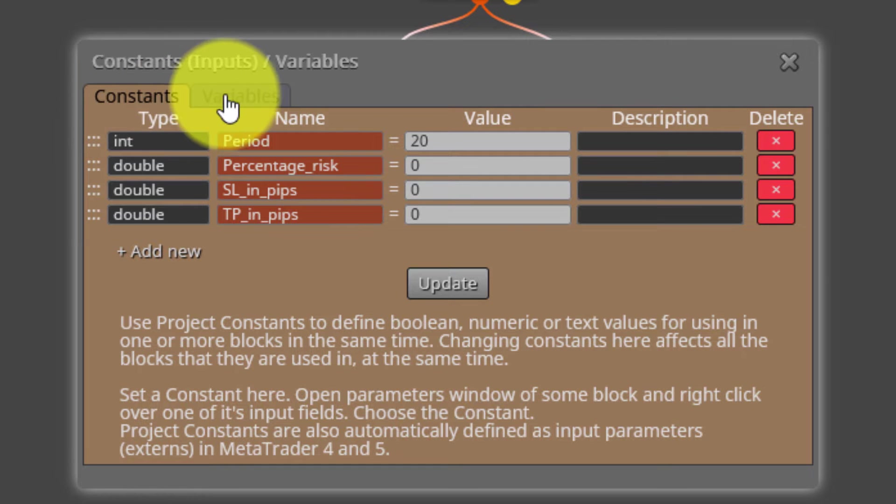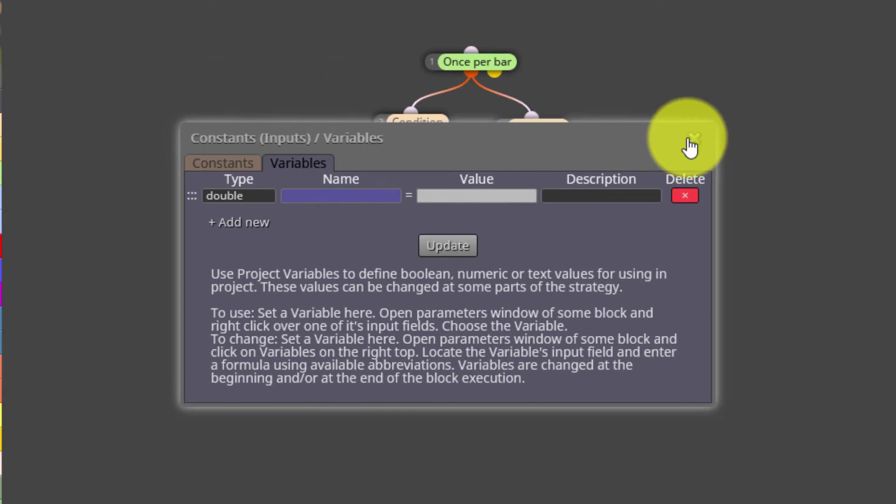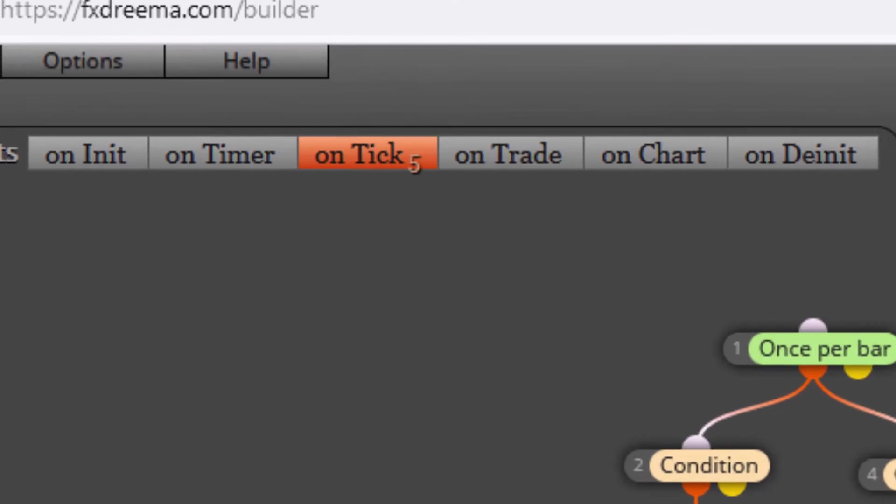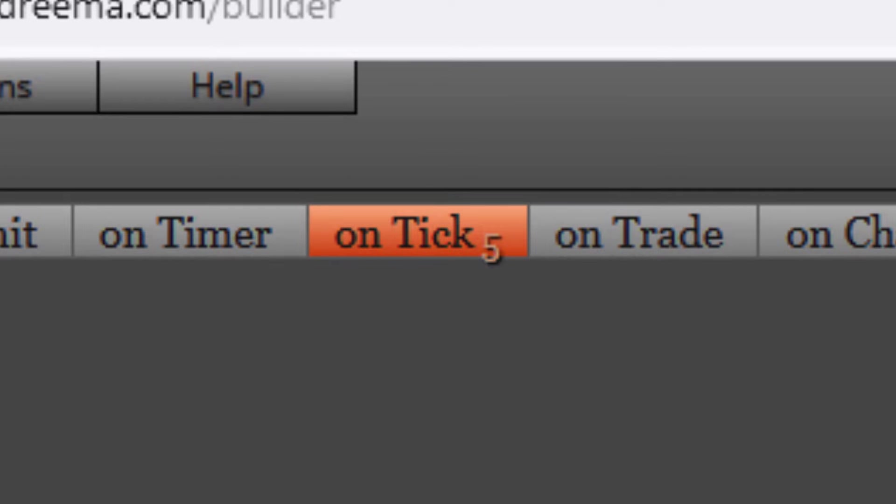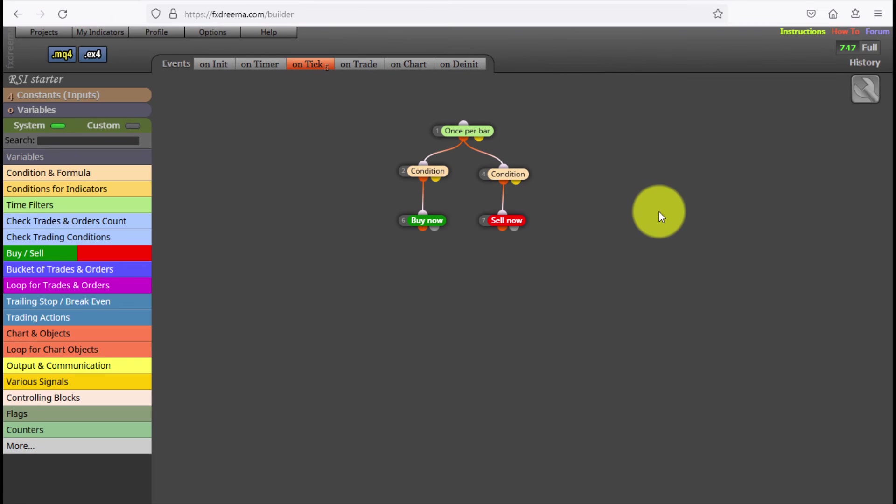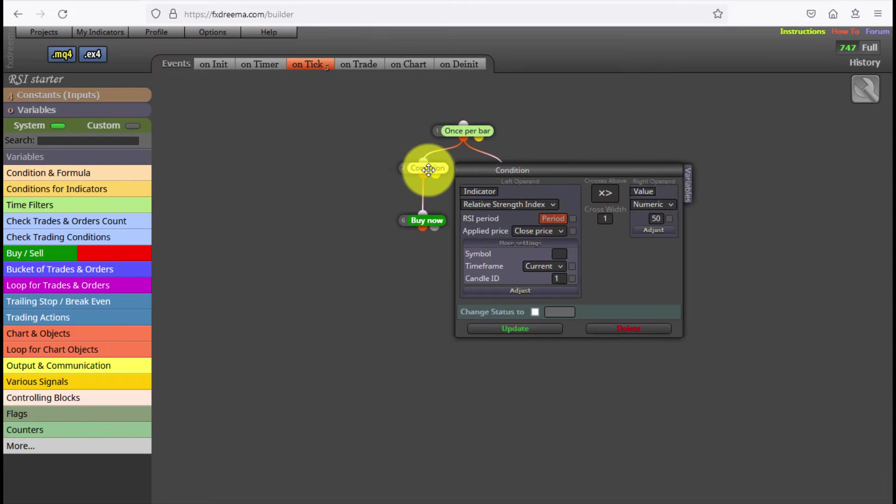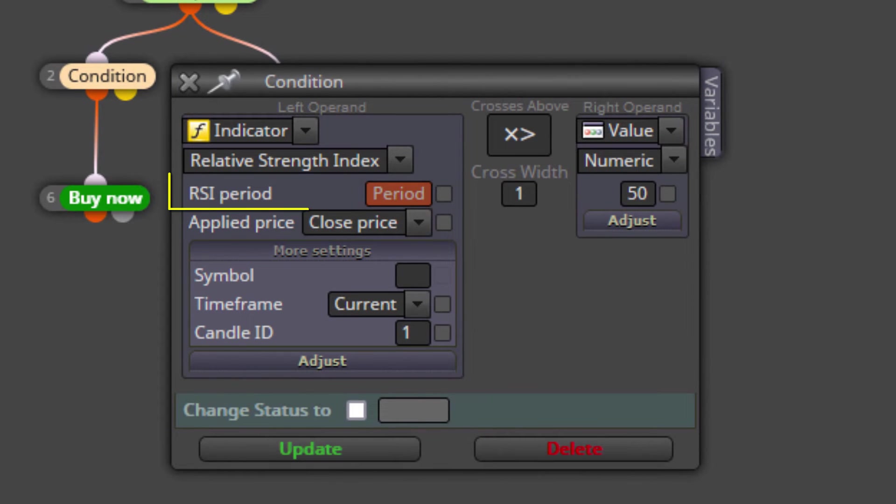On the other side we see no variables are used. And now let's see how its blocks are structured. We find all of them on the ONTICK tab. These two blocks are the ones searching for the crossing. The PERIOD constant is set here.